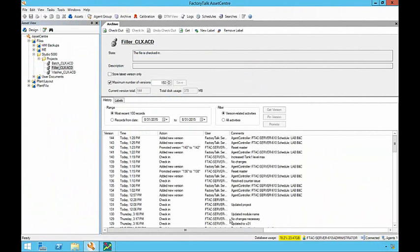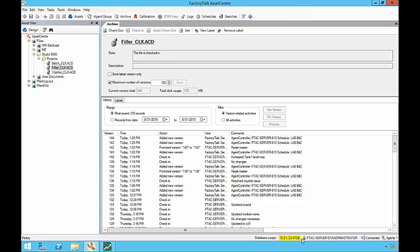Notice that when the database management functionality has been enabled, a new status view appears in the asset center client. The current size of the database, as well as its percentage of the maximum configured size, will be shown. Color coding will be applied as thresholds are reached, with yellow for warning and red for critical.